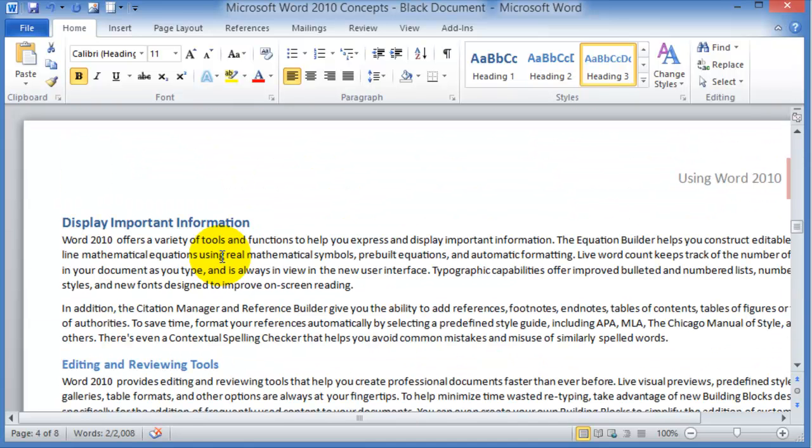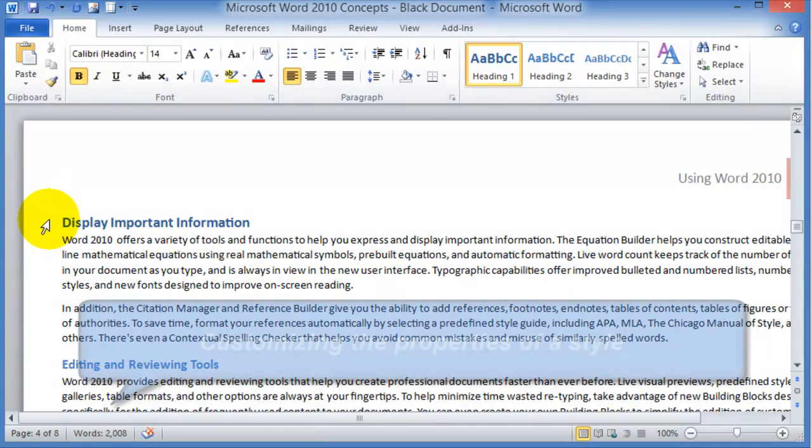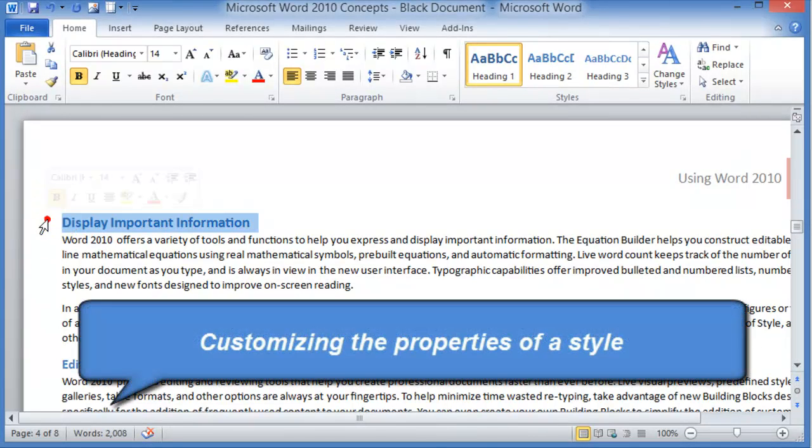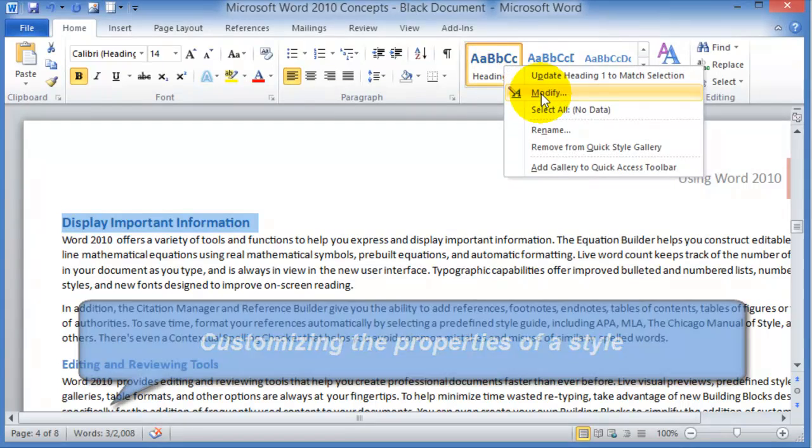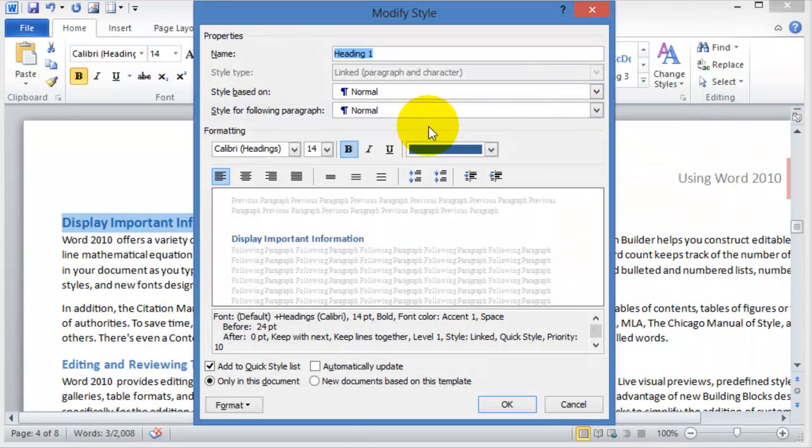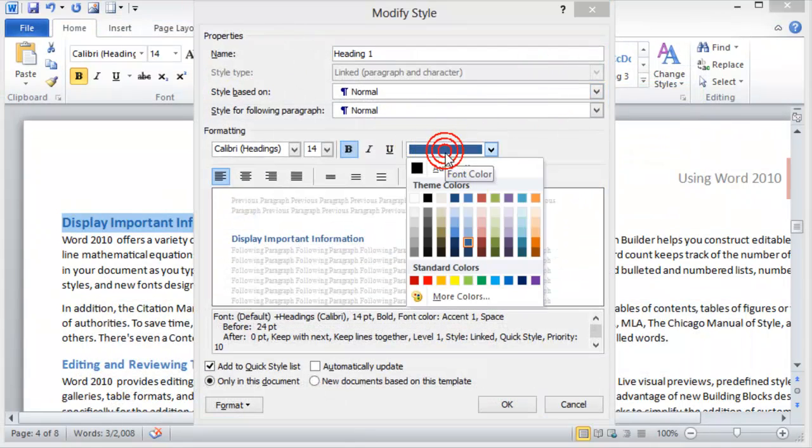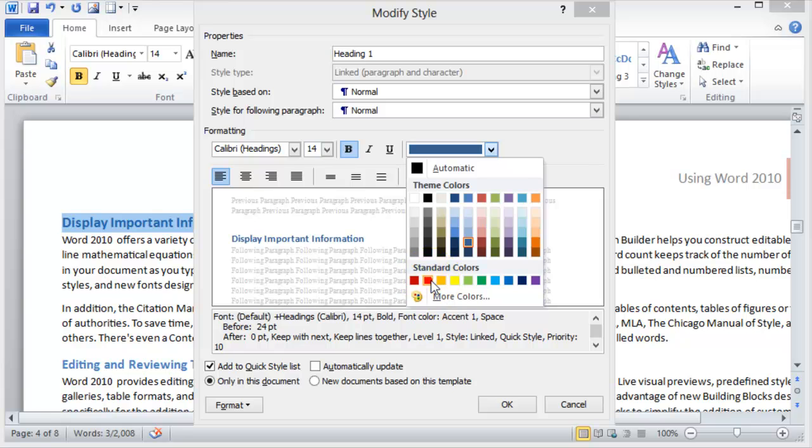Now one other thing to keep in mind: if you do not like the layout of these styles, heading one or heading two, you can always right-click on the style here, choose modify, and then adjust it to however you'd like it to be.